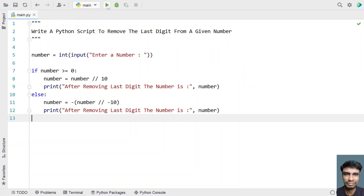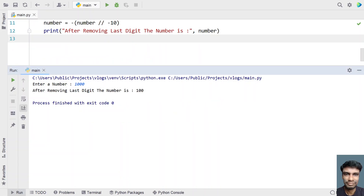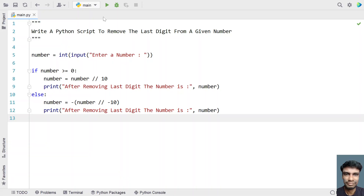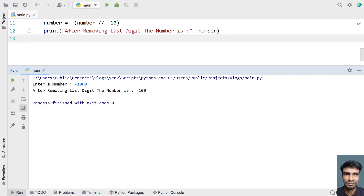Let me re-execute it. Giving 1000 — you can see 100 is printed. Now let me give minus 1000 — you can see minus 100 is printed.